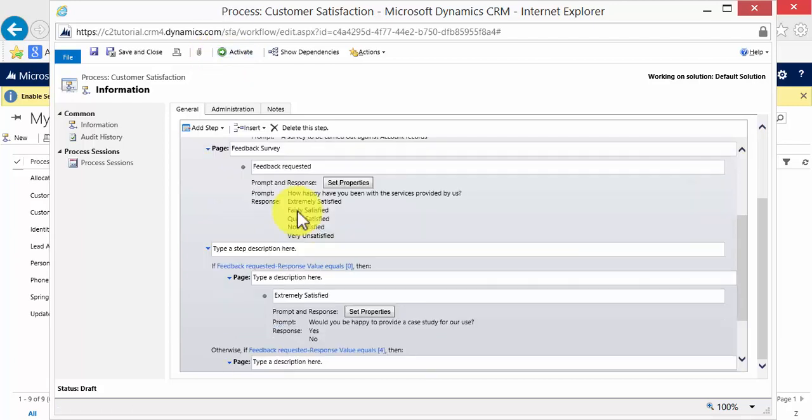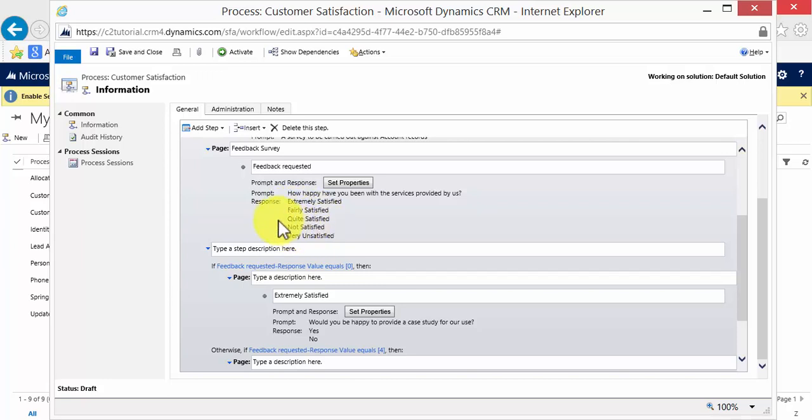Now for the purposes of demonstration, I haven't added another page for fairly satisfied, quite satisfied or not satisfied. But I will show you what works with extremely satisfied and how it works with very unsatisfied.